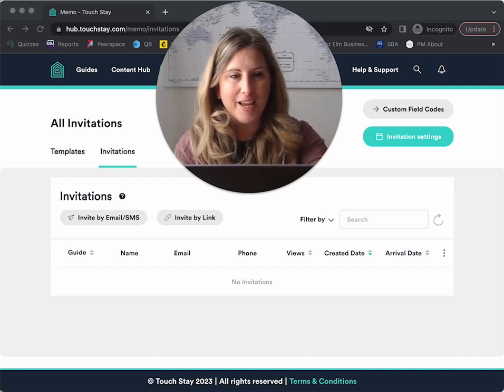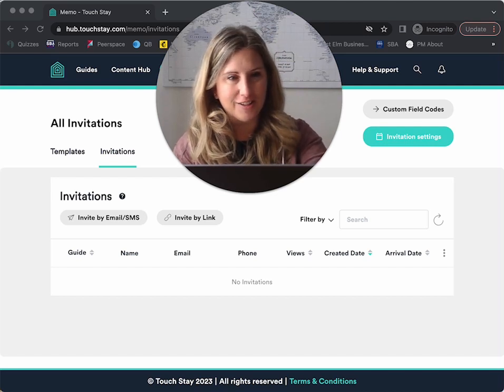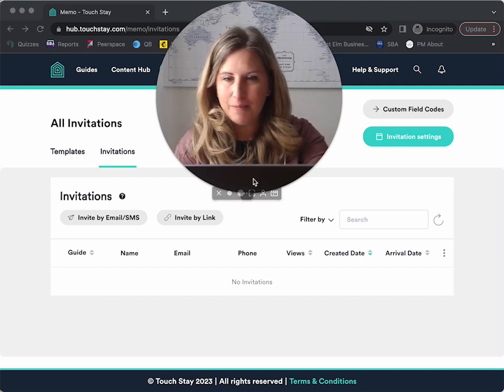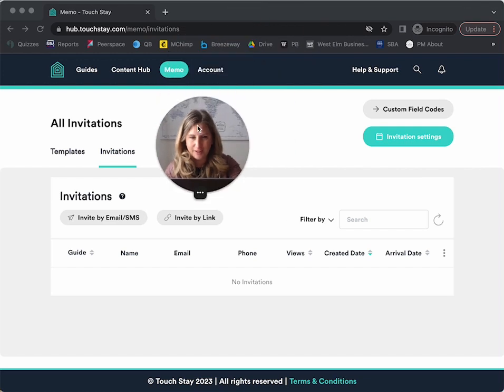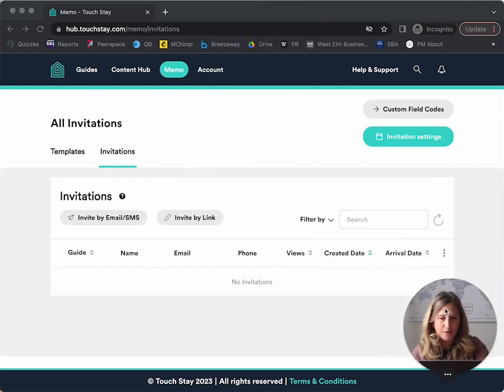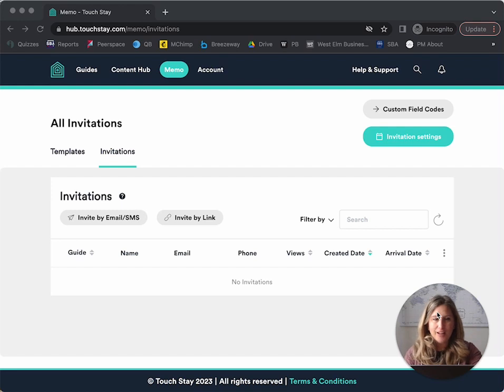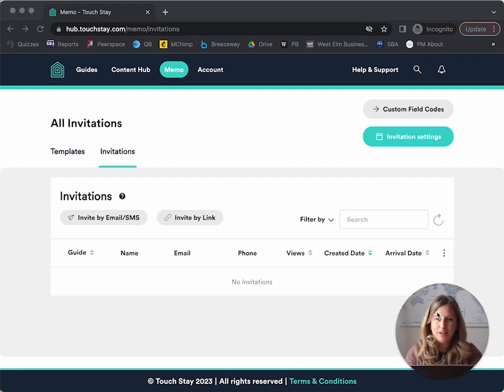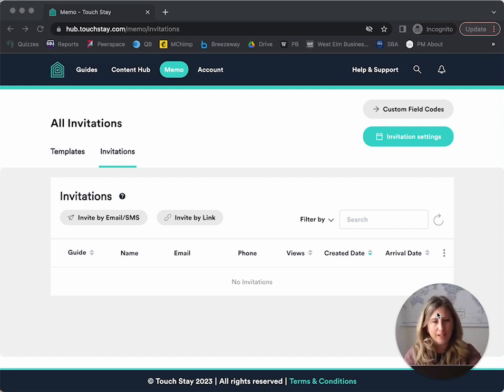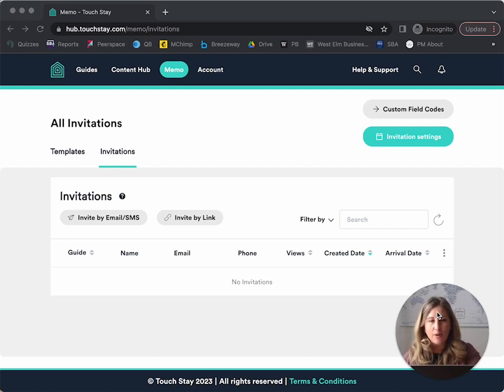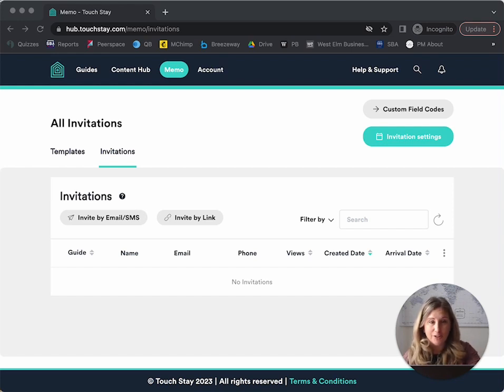There are two ways to add guests to your memo invites. So let me make myself a little bit smaller here and put me in the corner. Two ways. You can either one, have an integration with your PMS or two, you can do it manually. For this video, I'm going to show you how to create an invitation manually, and then also how different ways you can edit the text as well, or edit the invitation.